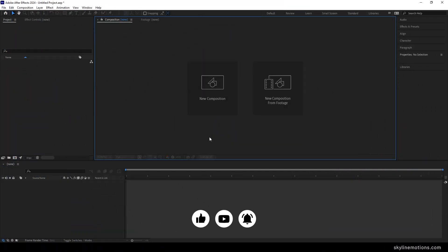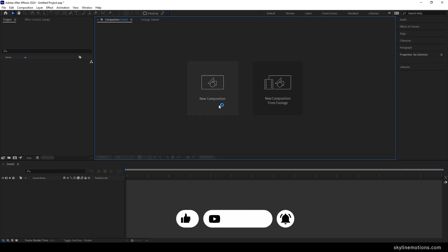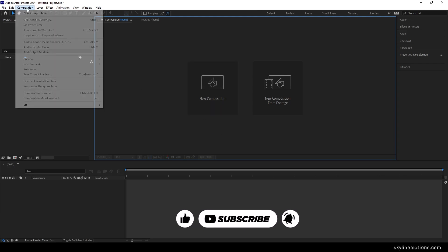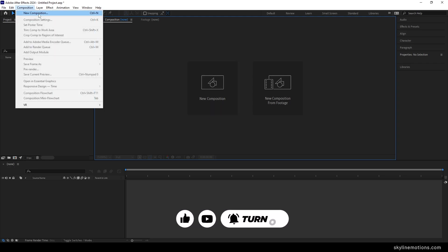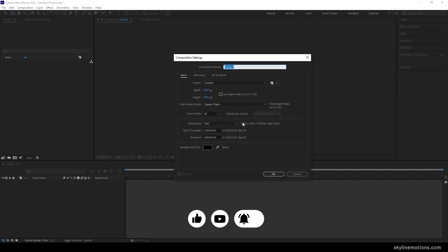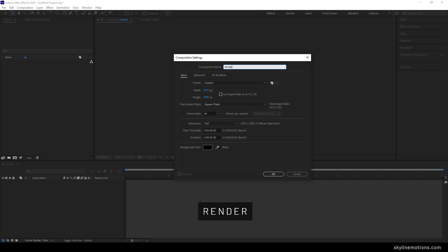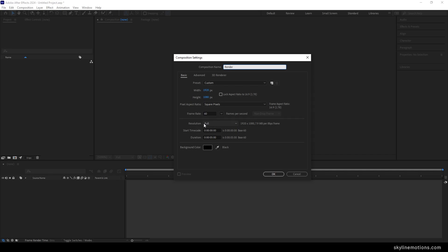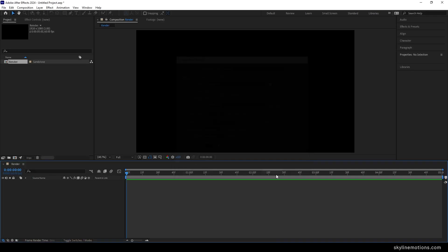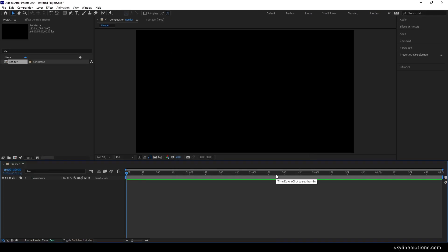Alright, so this is Adobe After Effects and let's start by creating a new composition. Click on the new composition button or go over here and take a new composition. This is going to be our main composition or render composition, so let's call it render. Set the size 1920 by 1080, frame rate 60, duration 5 seconds long, background color black, and hit OK.